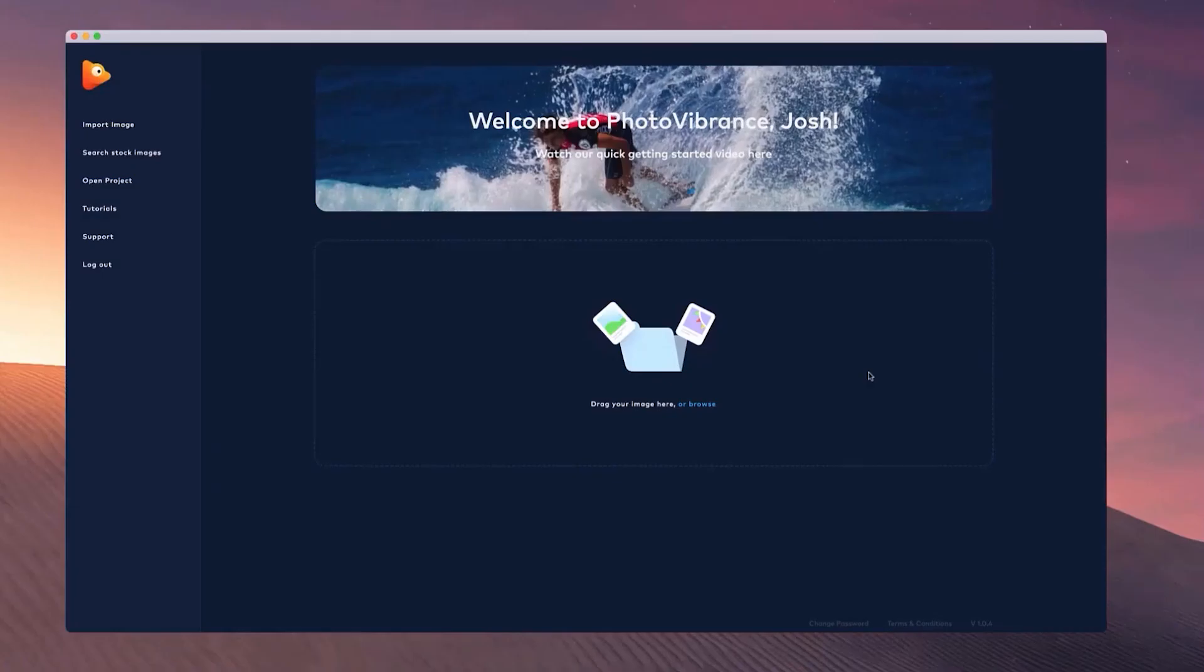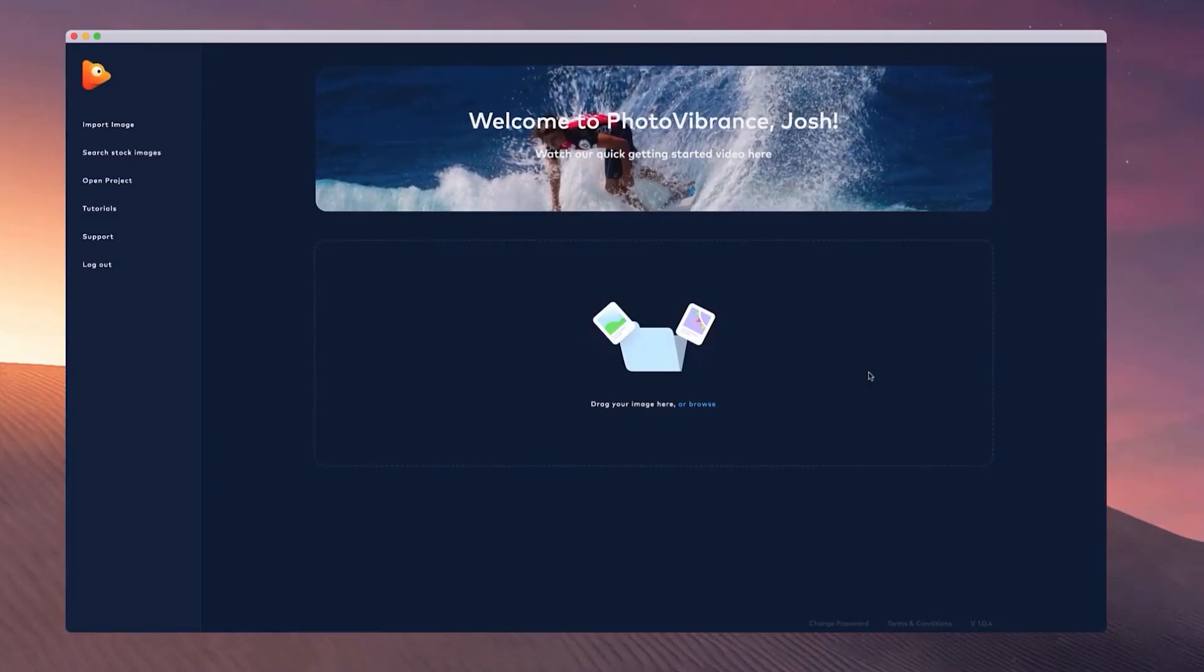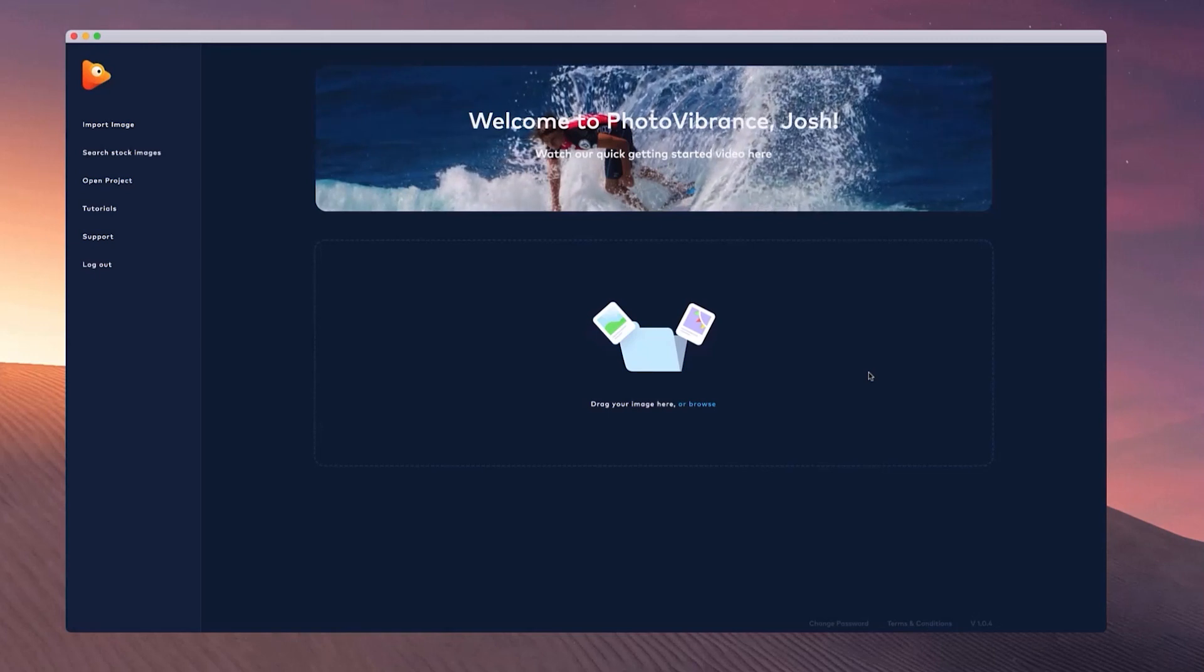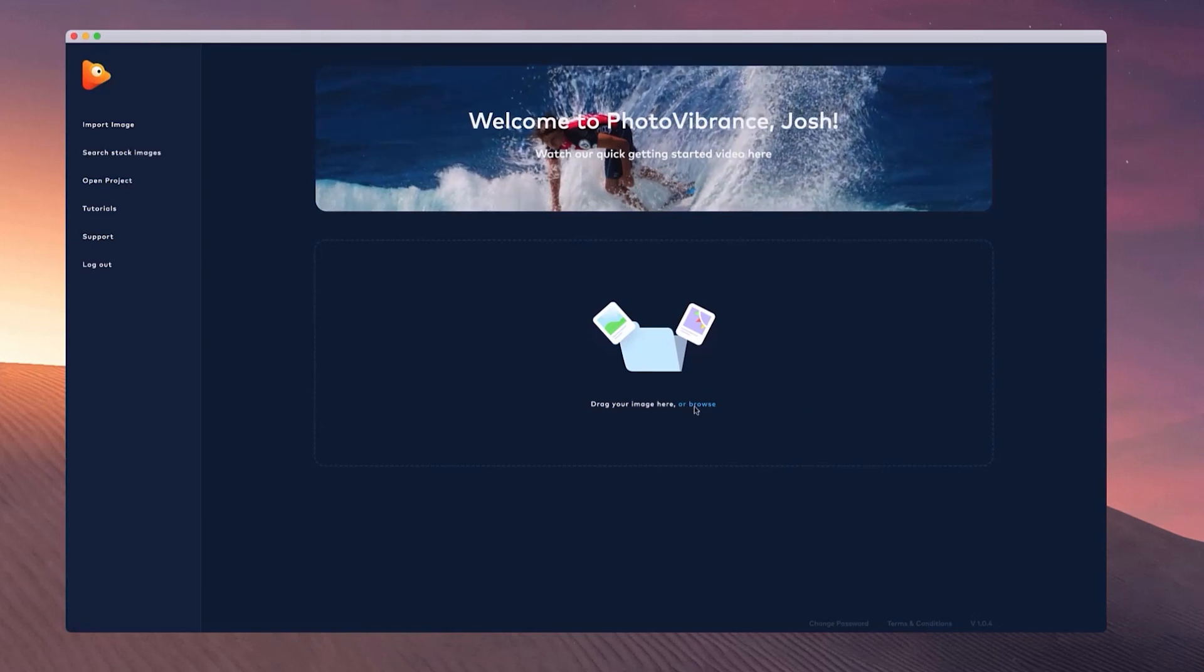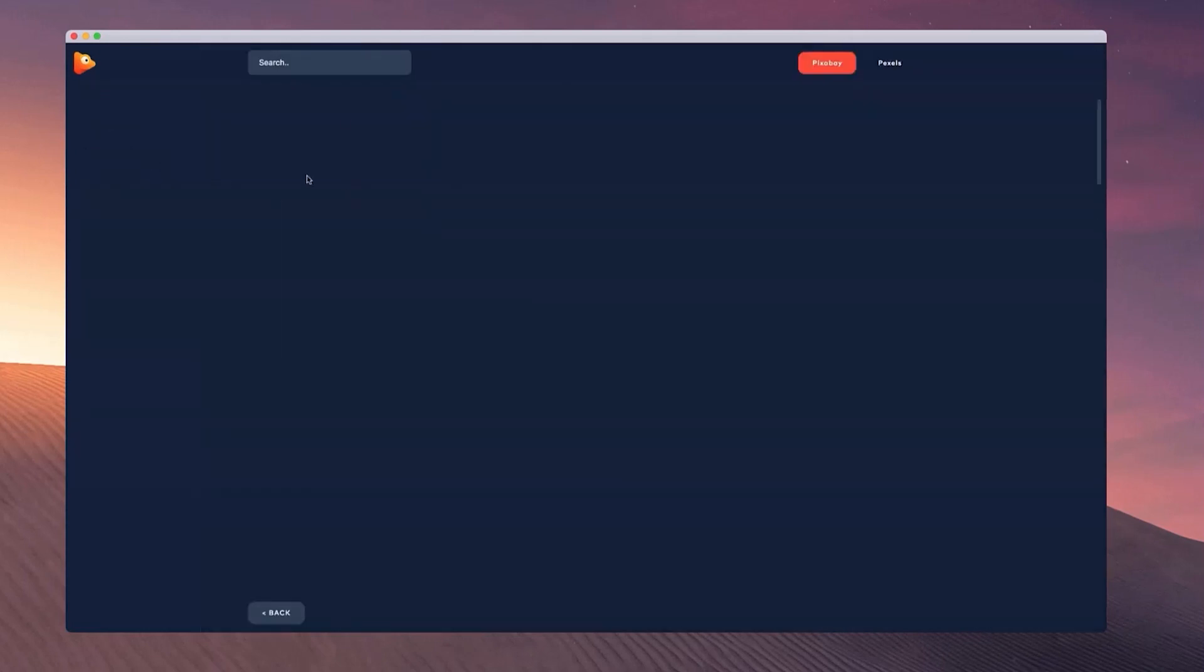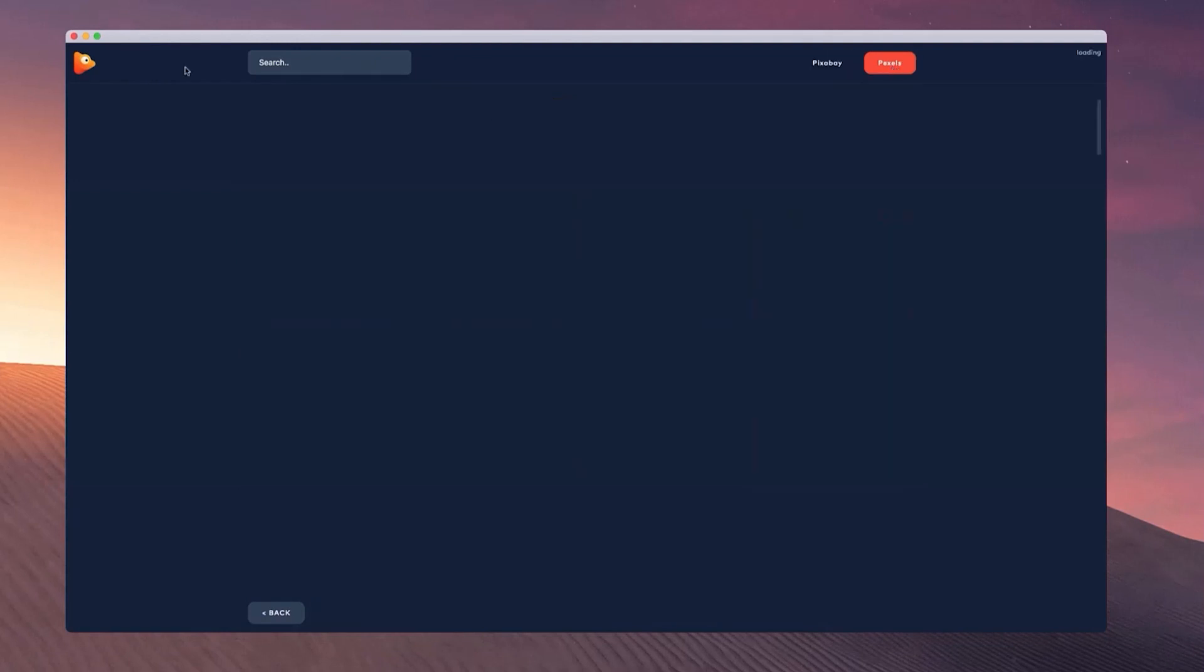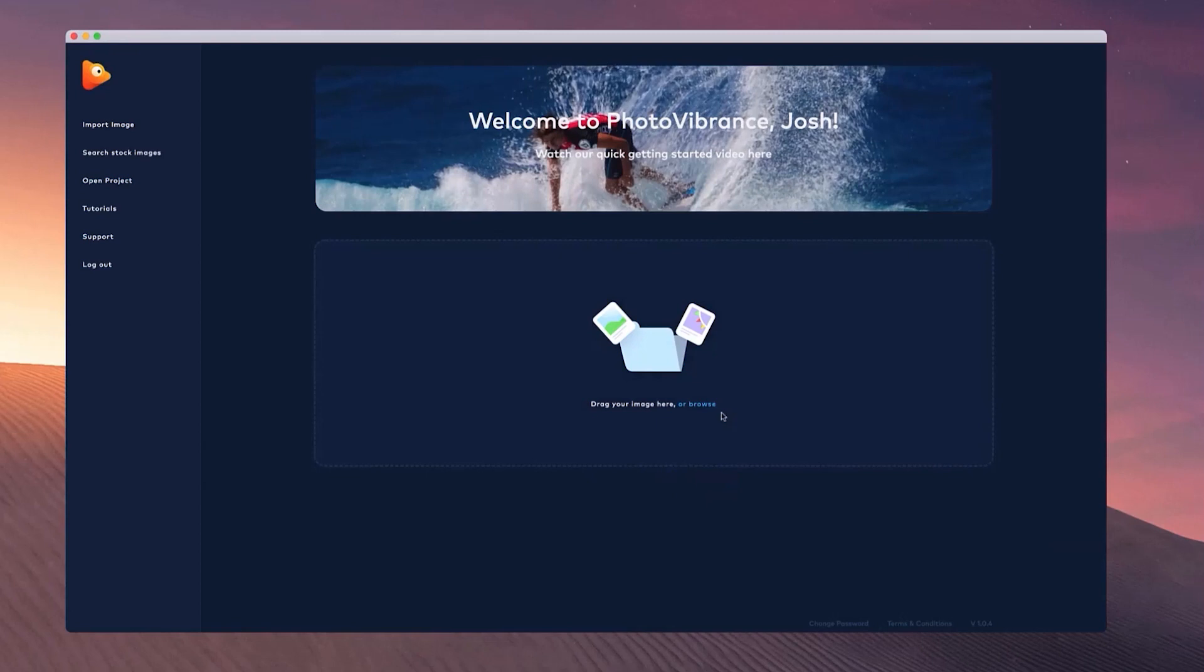Welcome to Photo Vibrance. In this video, I'm going to show you how to get started creating animated images inside of Vibrance. You have two options. You can either drag and drop an image or click to browse from your desktop, or you can go through the stock image integrations and search for an image using Pexels or Pixabay. I'm going to grab an image from my desktop and just drop it in.